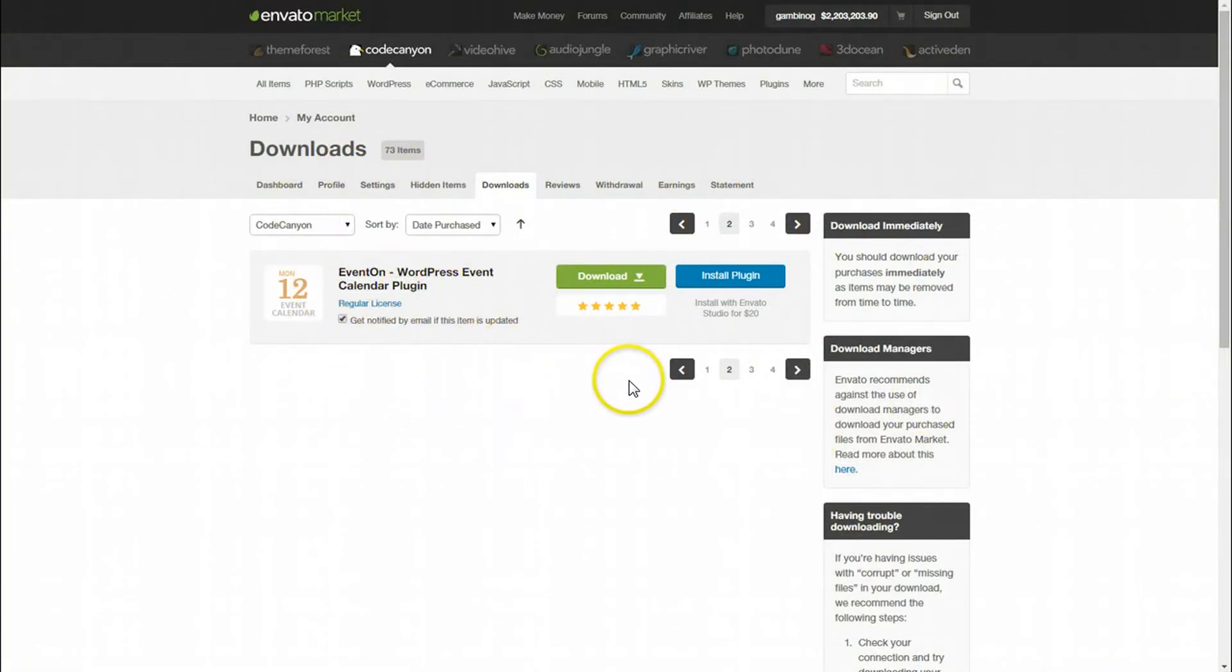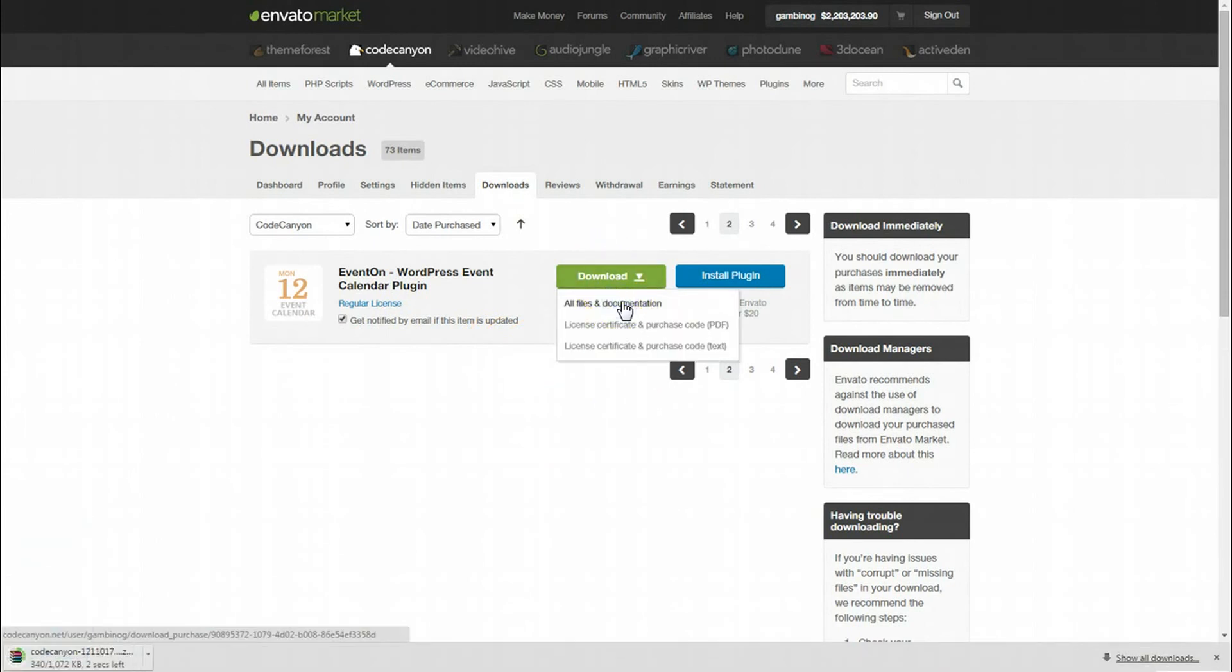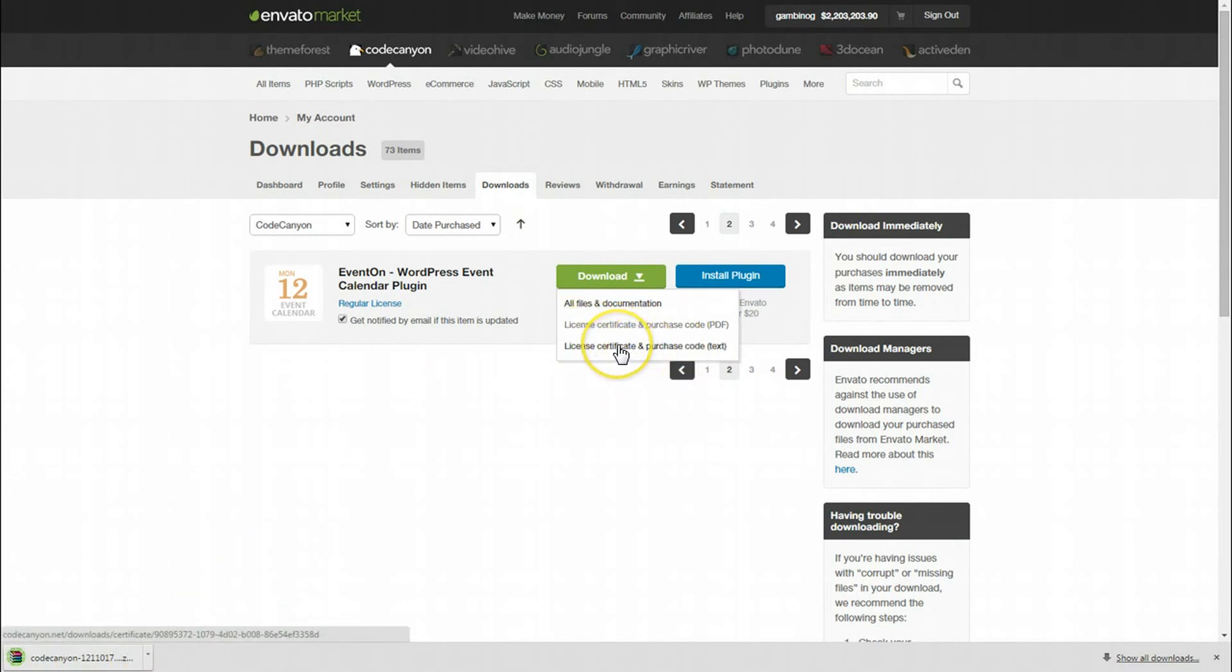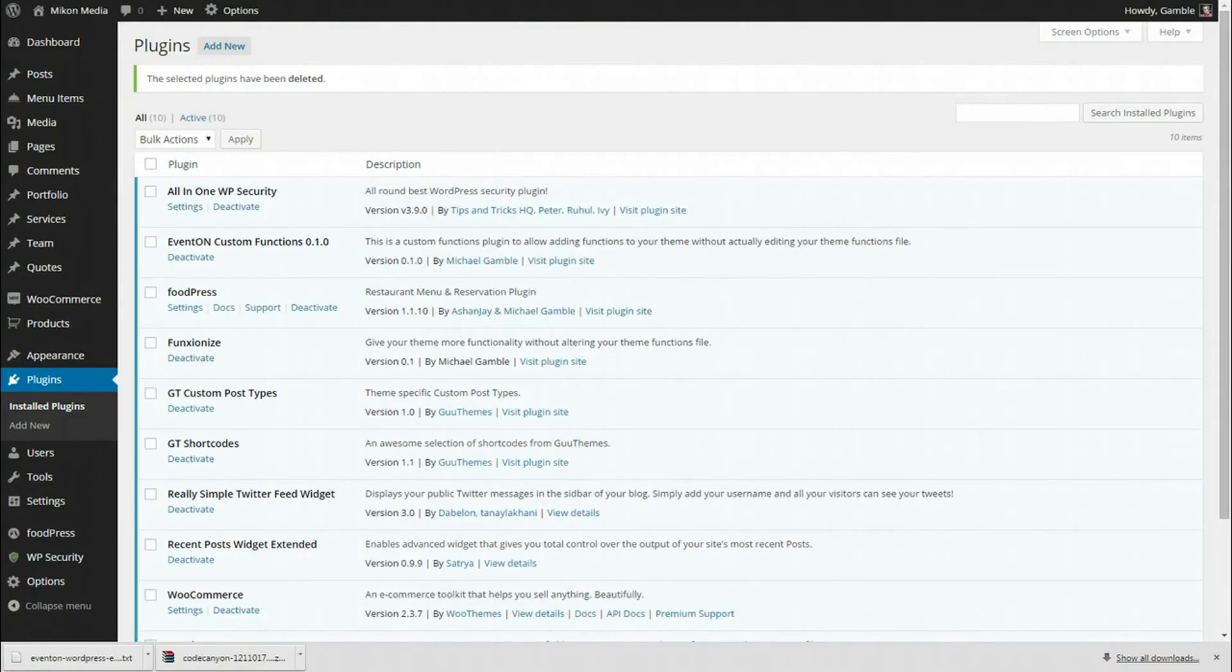I'm going to click on the download tab and click all files and documentation. That started the download for the zip file. I'm also going to click license certificate and purchase code text. That will give me the purchase code to activate the actual plugin within WordPress.